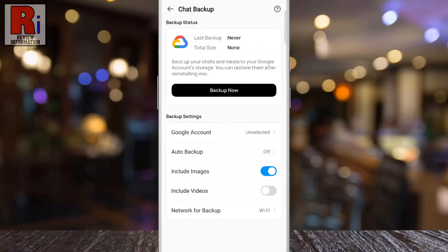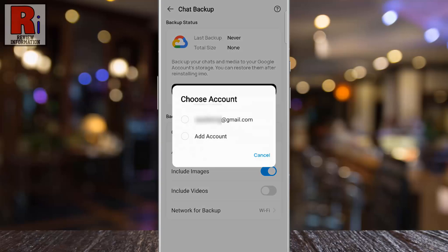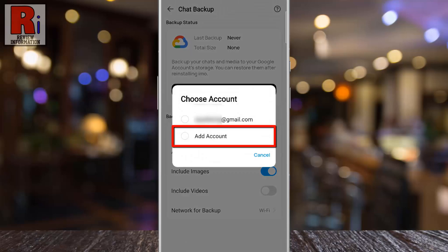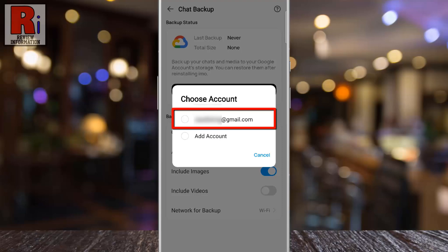Before starting the backup, select where you want to save your chats. Tap on Google Account to proceed. You can either add a new account or select an existing email to save your chats.